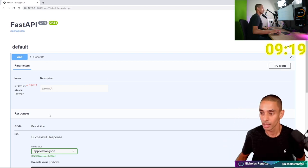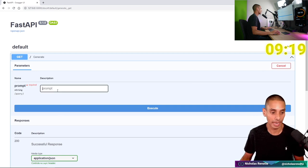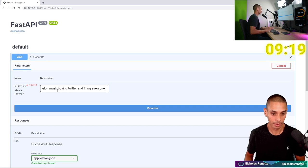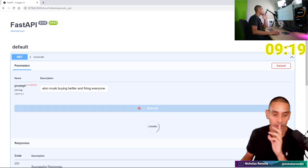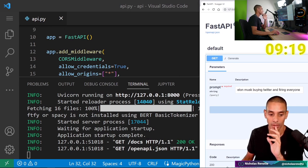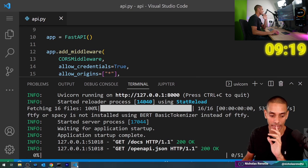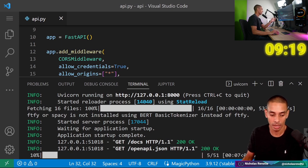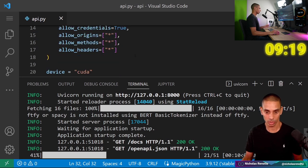Application startup complete — that is promising. We reload the page and that looks okay. Right now we're not going to be returning an image because we haven't set up the response, but if we go to the Swagger UI and type in a prompt, let's try it out. I'll type in: 'Elon Musk buying Twitter and firing everyone', then hit execute — this should generate an image.